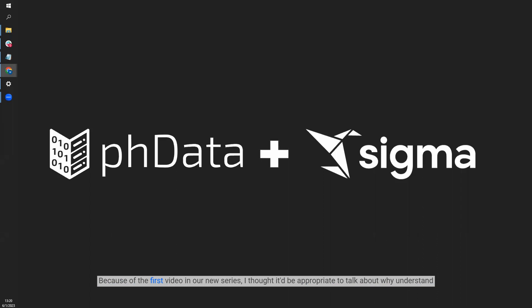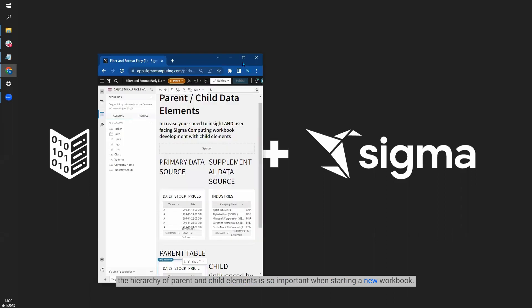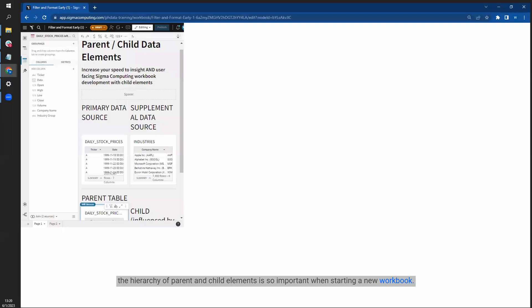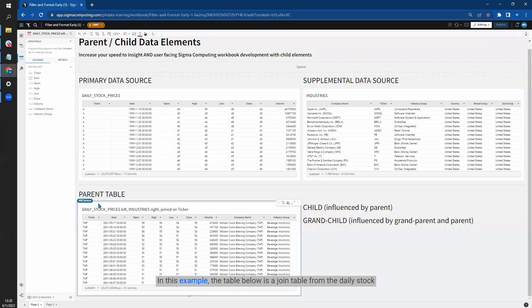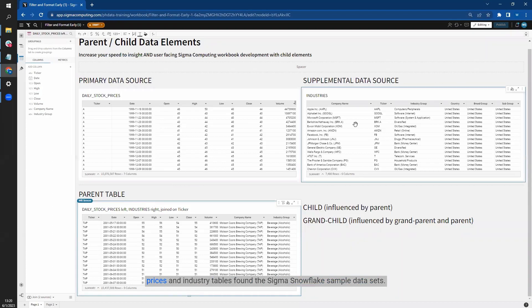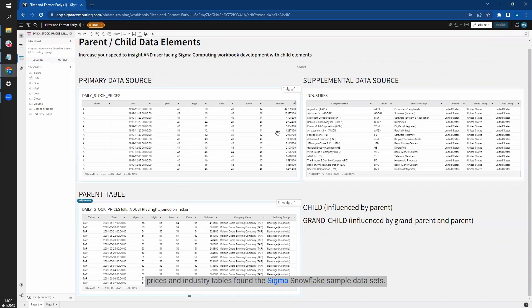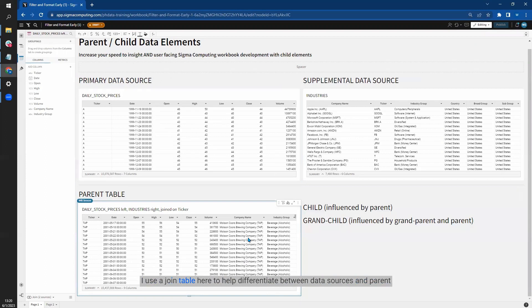Because of the first video in our new series, I thought it'd be appropriate to talk about why understanding the hierarchy of parent and child elements is so important when starting a new workbook. In this example, the table below is a join table from the daily stock prices and industry tables found in the Sigma Snowflake sample datasets. I used a join table here to help differentiate between data sources and parent tables, so no worries if you don't know much about data blending or joins yet.